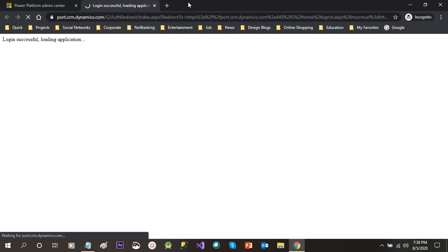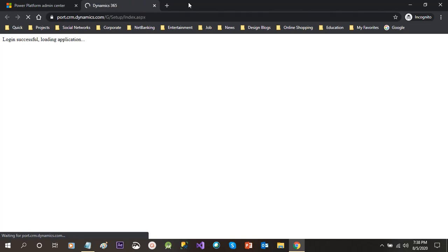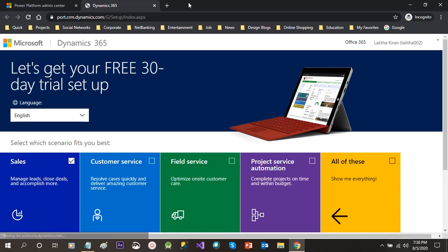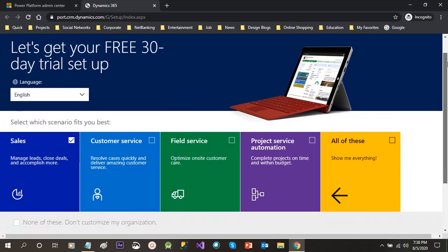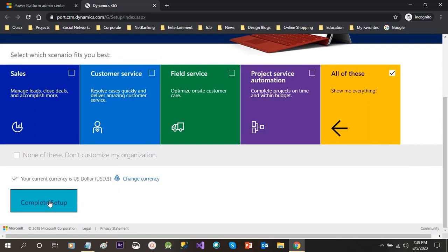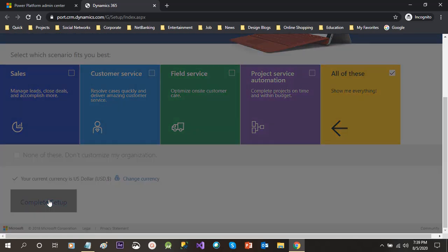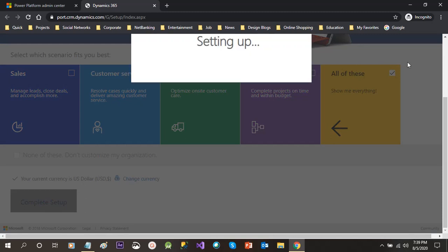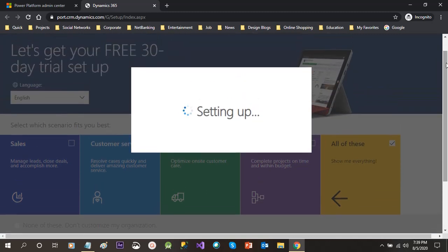Previously when we tried to subscribe trial version, it automatically redirected to instance picker screen. But now the navigation process is changed. It takes us to Power Platform admin center, then we install all necessary apps for our instance. So here we got this screen and I can select the apps I require for customer engagement module, or I can select all of these, then click on complete setup.